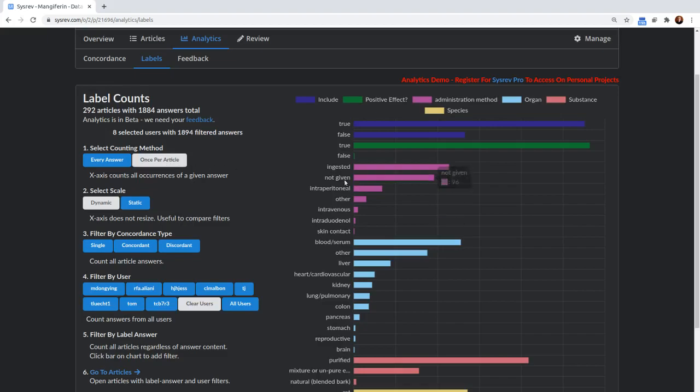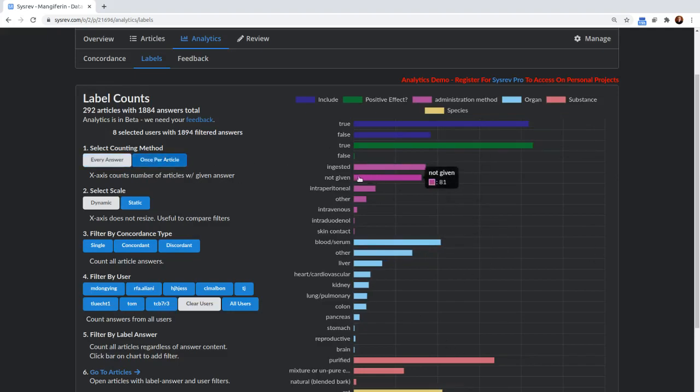So that can be useful if you're just trying to track how often different reviewers are assigning different answers to two different articles, get an idea of those distributions. Or you can go to once per article, which is going to take the average label answer on an article.